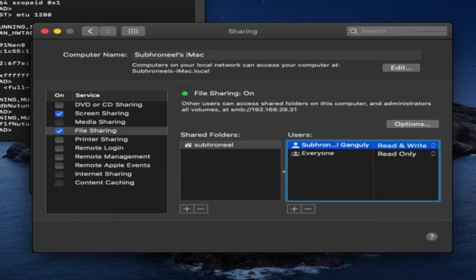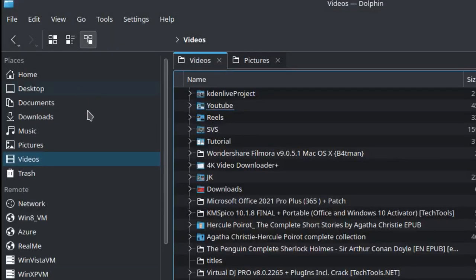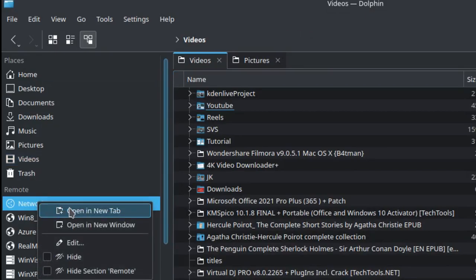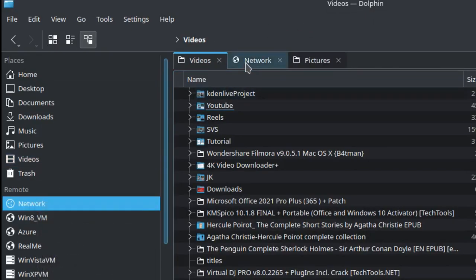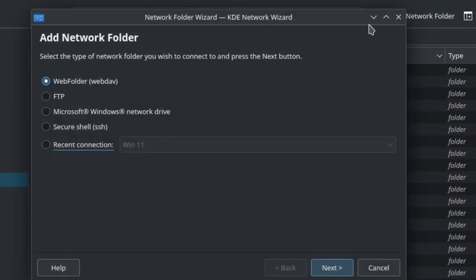Now I'll go to my Linux. You can see this is the Dolphin file manager. In Dolphin I'll click on Network and open this in a new tab. Here I will click on Add Network Folder.